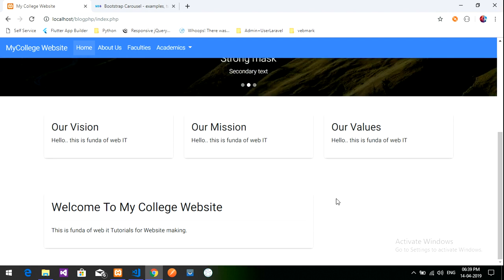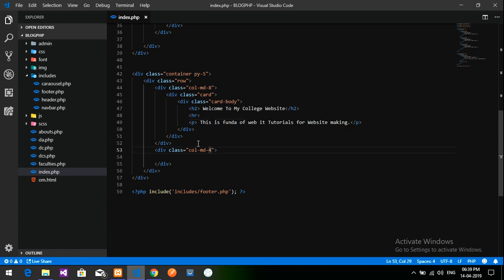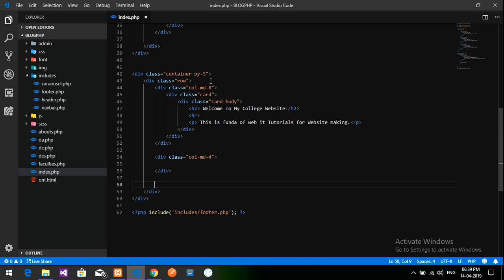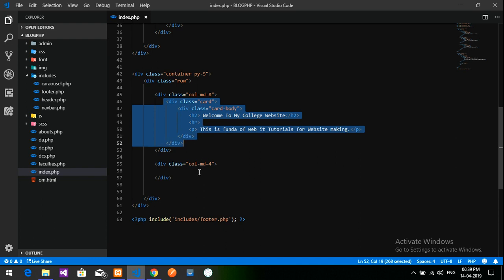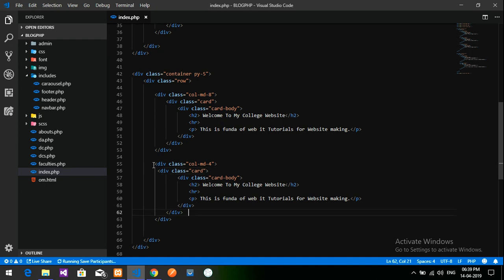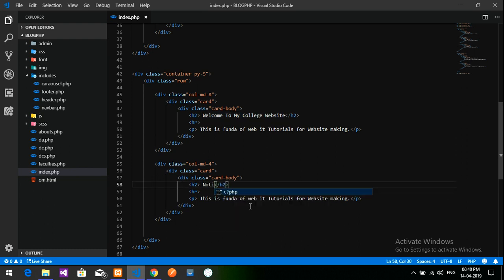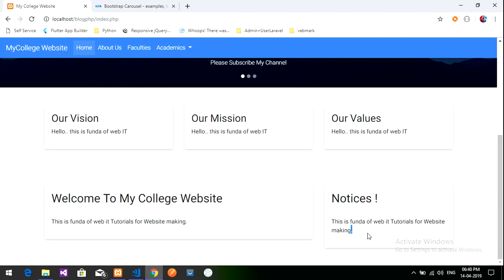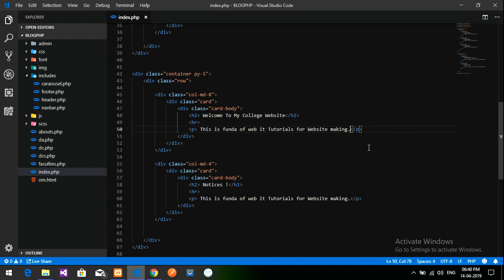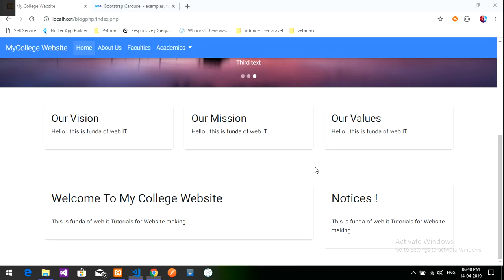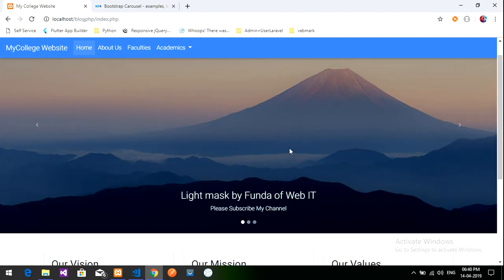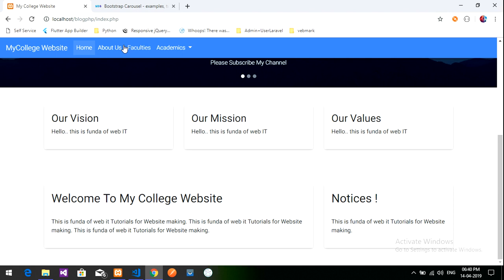I'll add one more card in the 4-column section. Copying the card code and pasting it, I'll label this one 'Notices.' After saving and reloading, both cards are showing correctly. You can follow this pattern to add content and later retrieve it from the database.